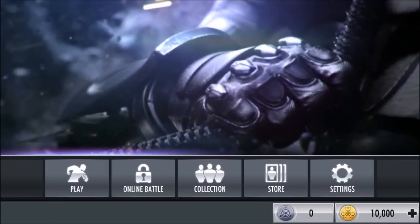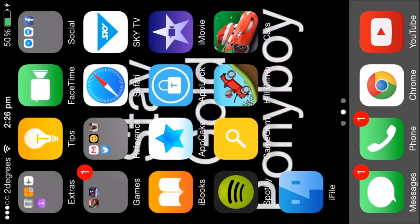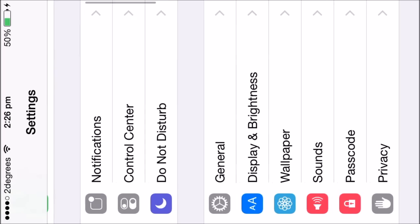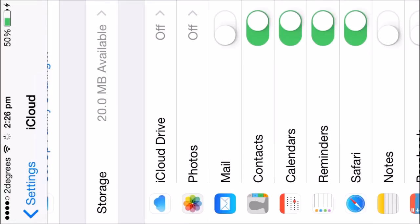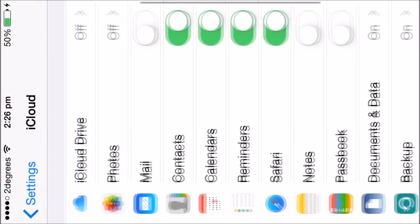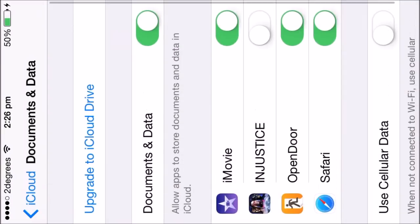So what you're gonna do is go into Settings which I will do now and then scroll down to iCloud and then scroll down to documents and data. Make sure Injustice is turned off so as you can see it's toggled off right now. That's all you have to do.